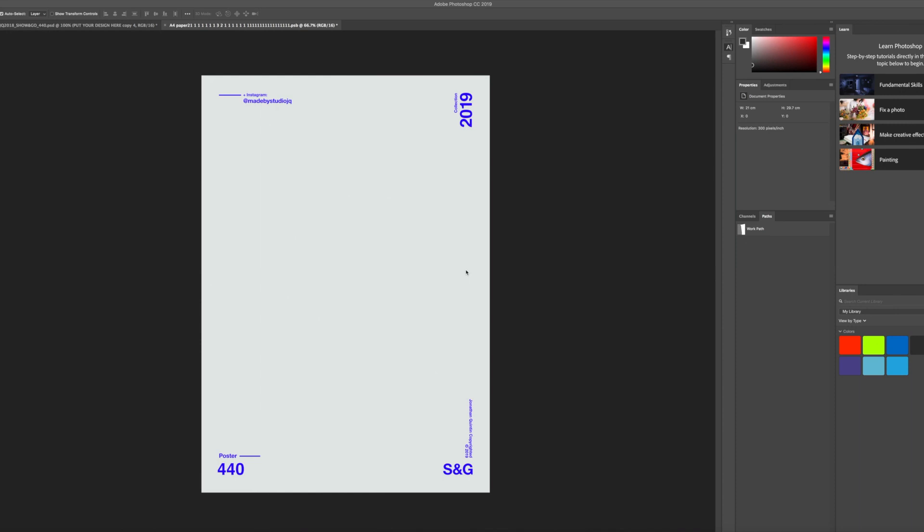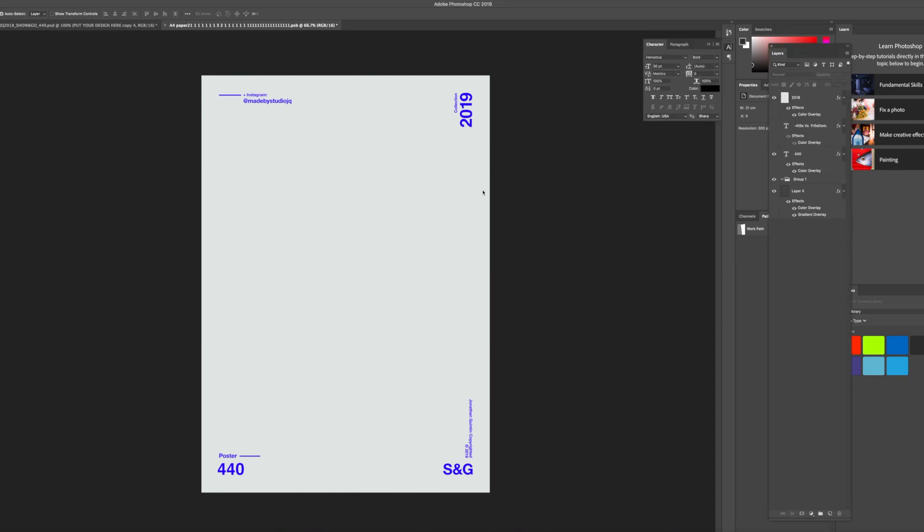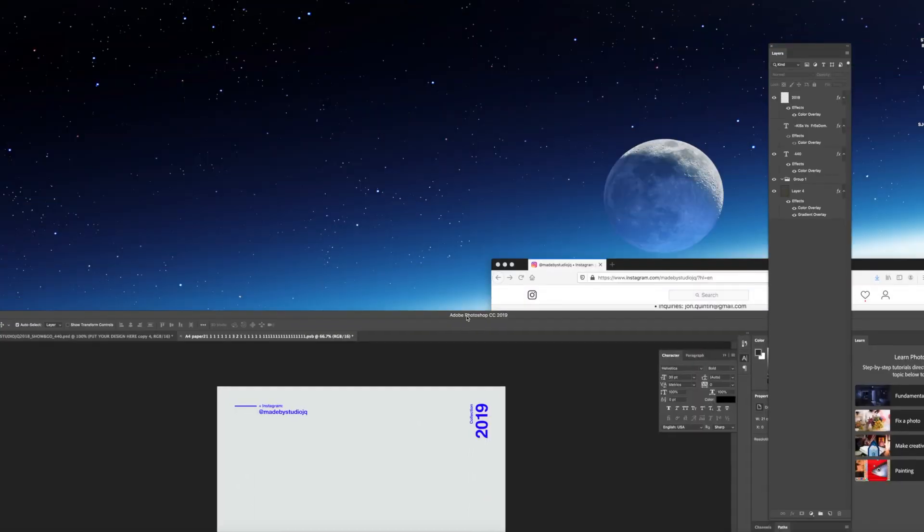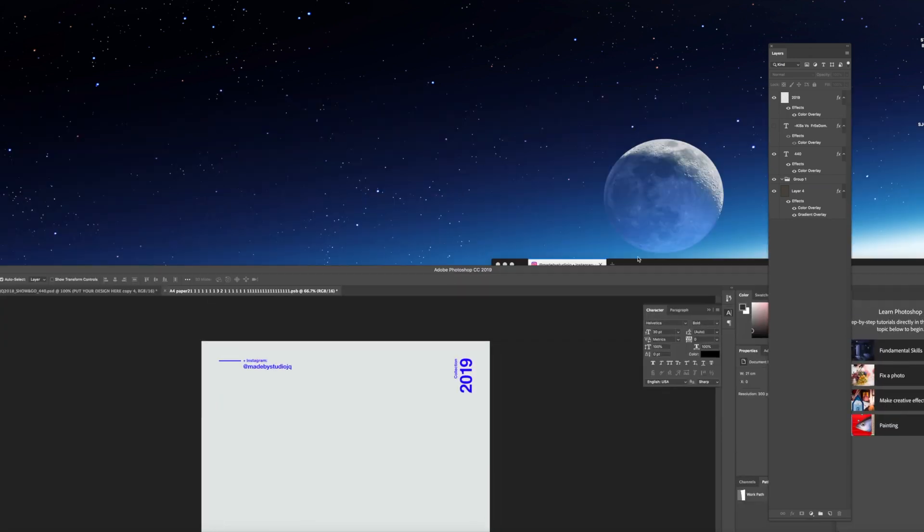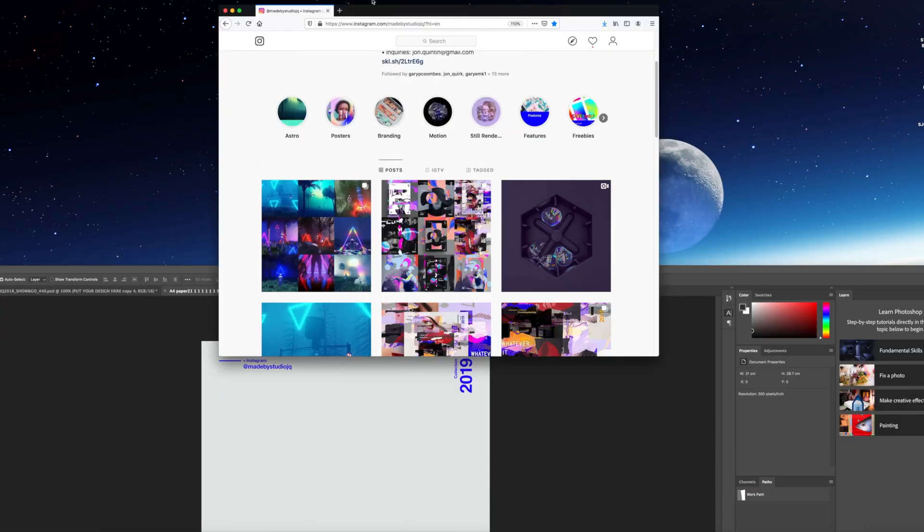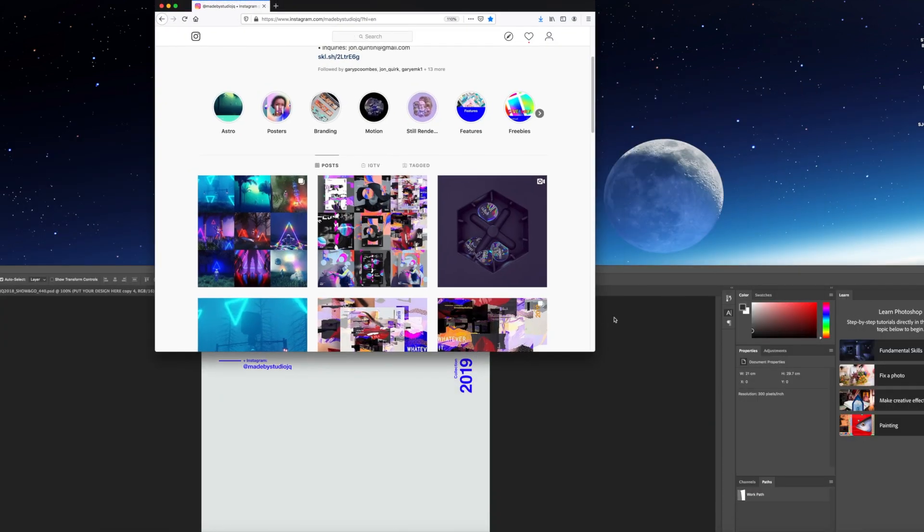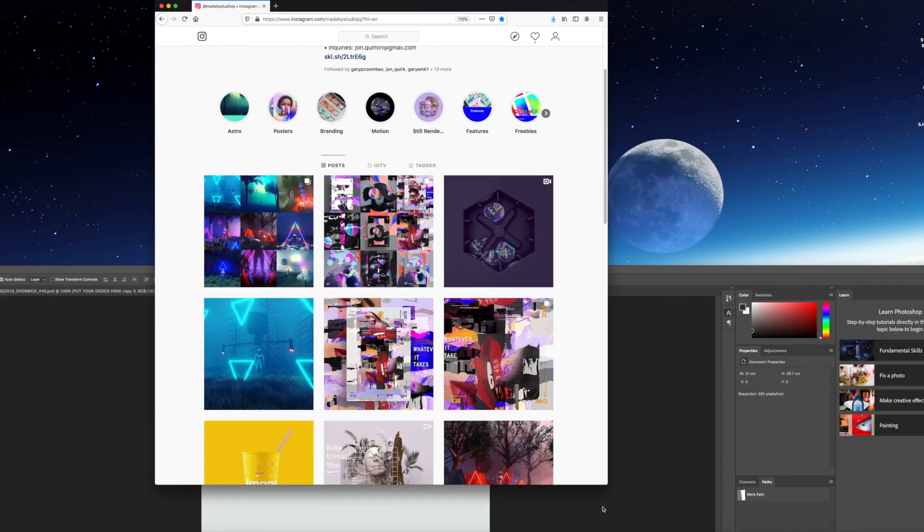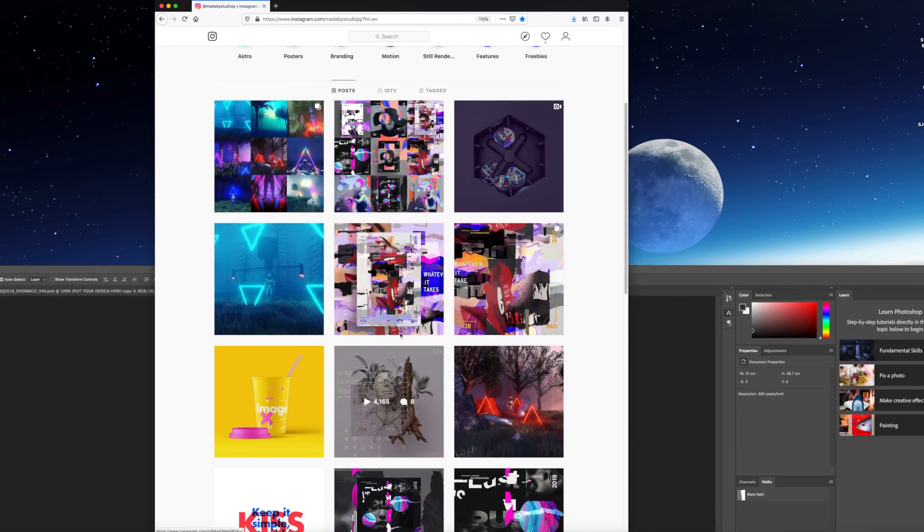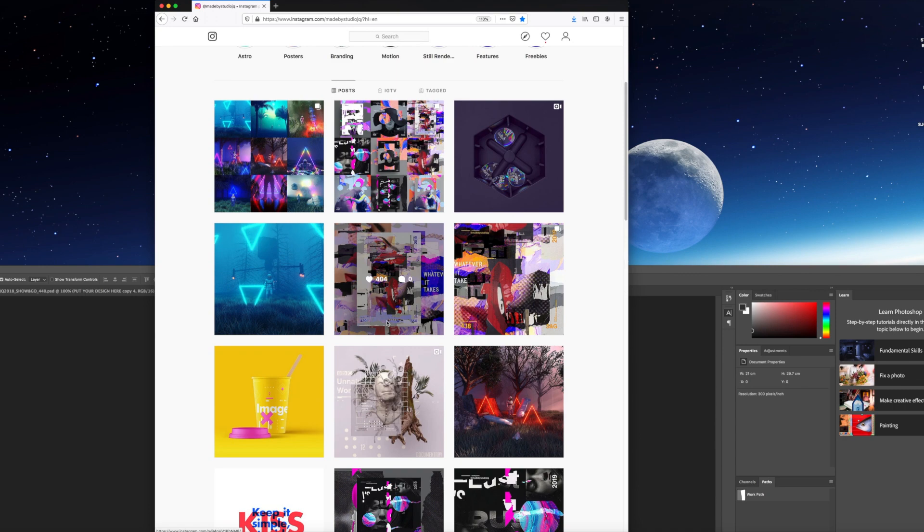Hello and welcome guys, Jonathan here from Made by Studio JQ. I'm trying out a new experiment today which I'm going to do a screen recording of my poster designs. I've had a lot of requests away from Skillshare just to see my technique and just to go through what I've been showing on Instagram.